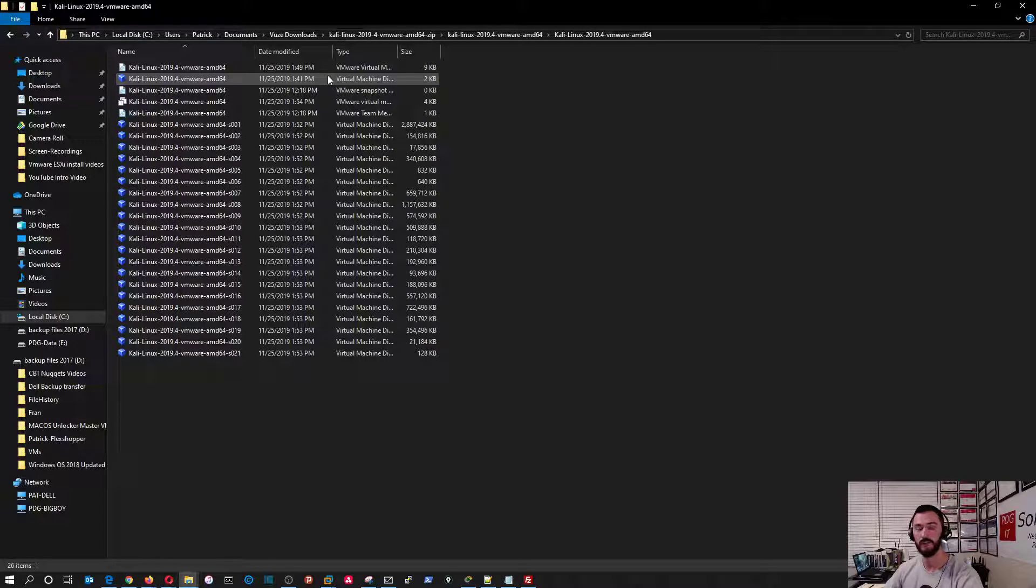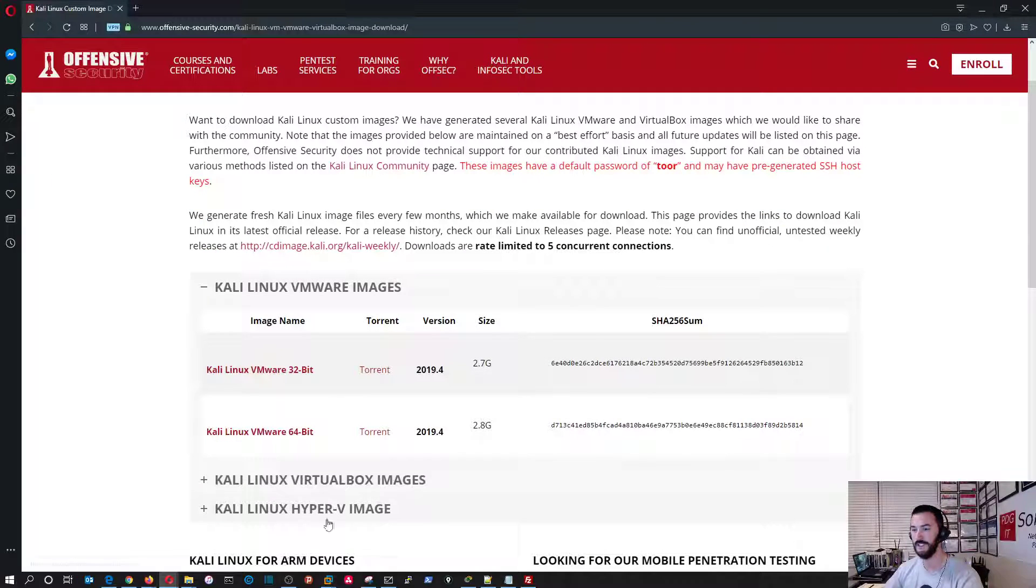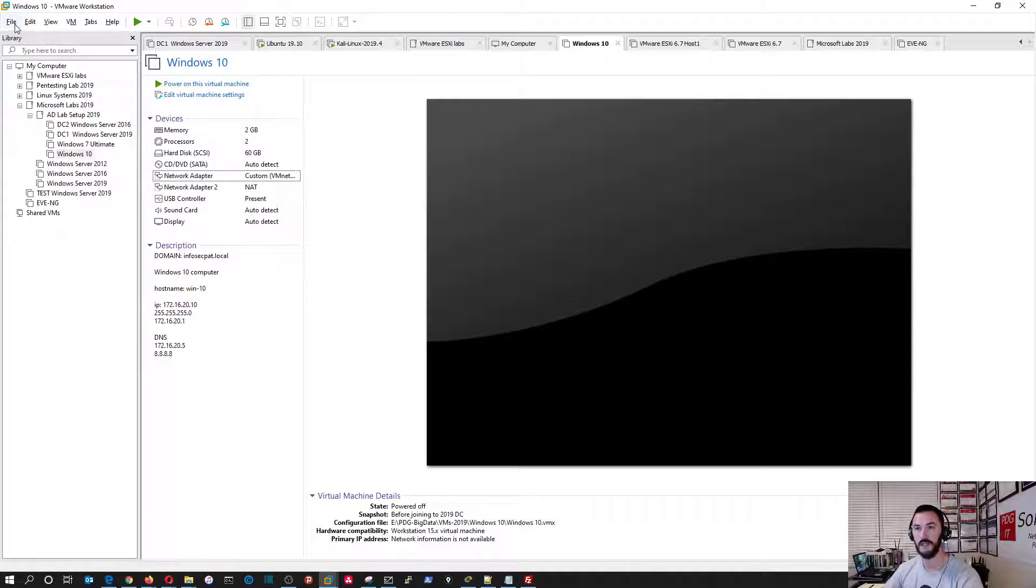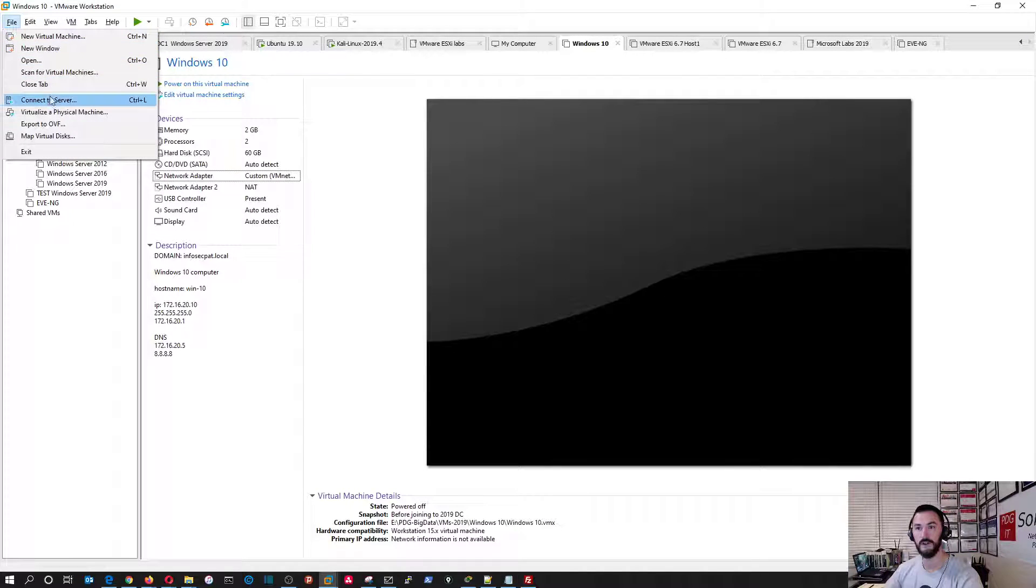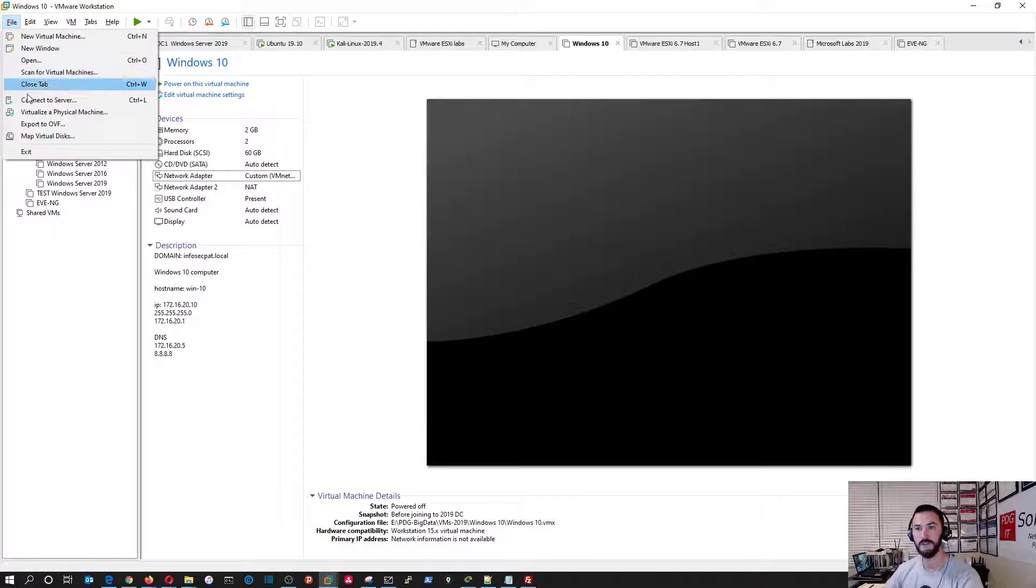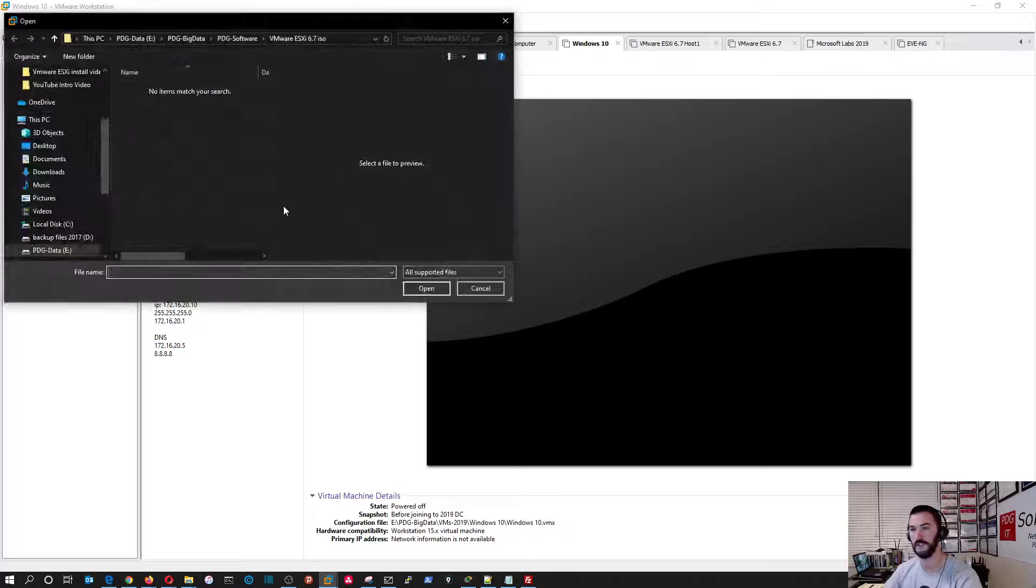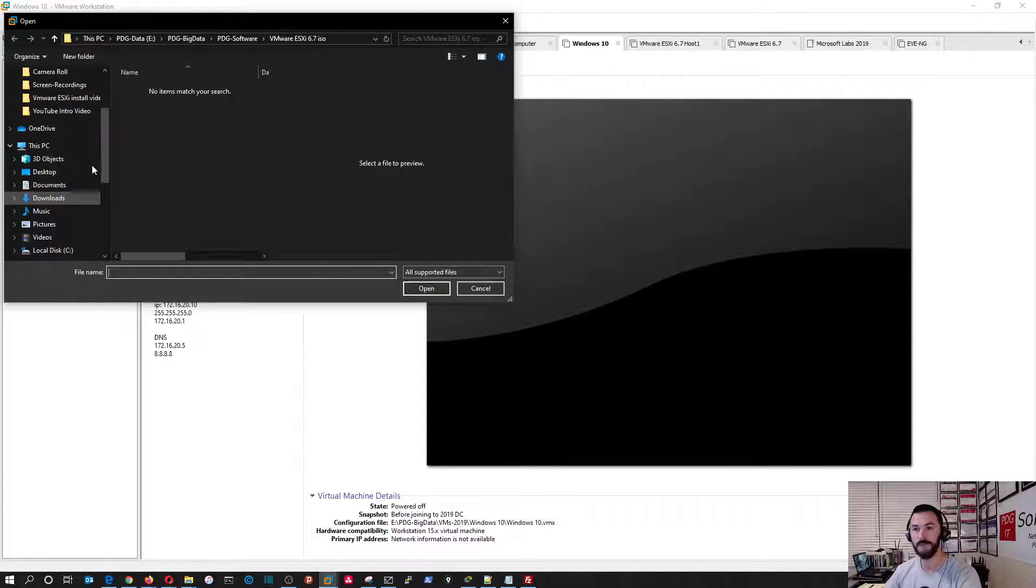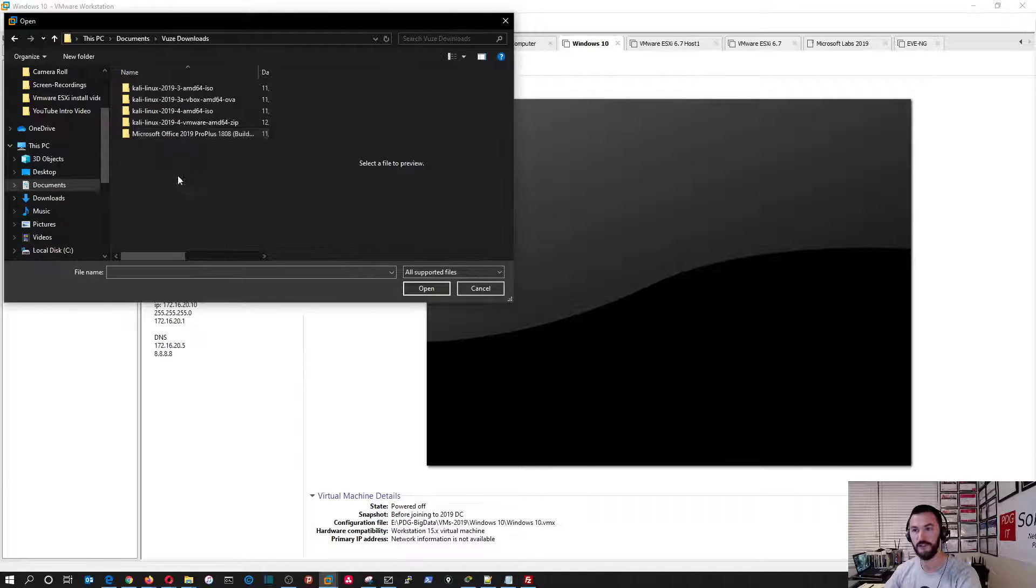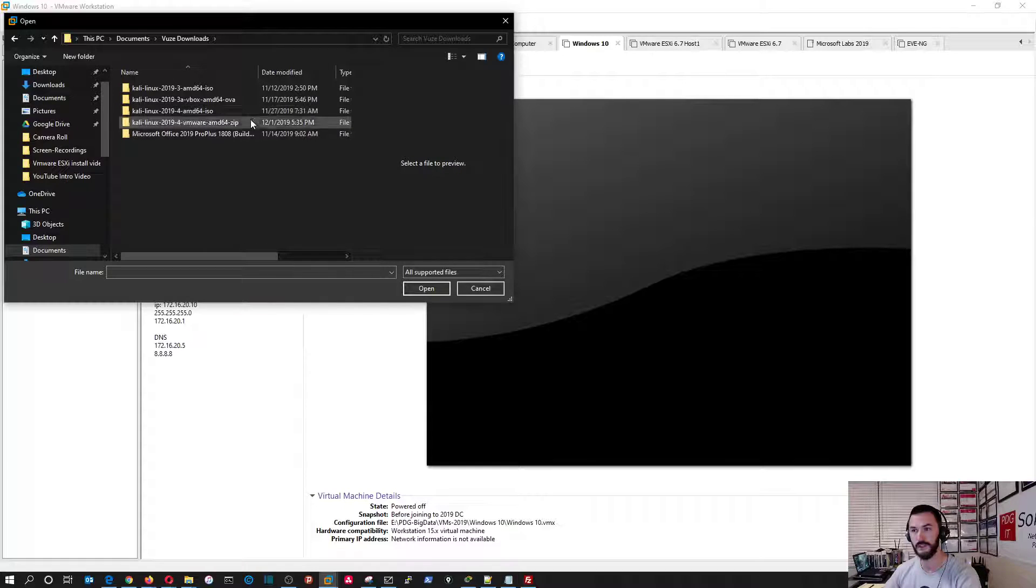So, without further ado, let's get cracking. I'm going to open up my VMware Workstation. And let's go ahead and open. It's been a very long day today. Let's go to download documents, view downloads.